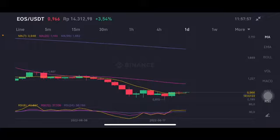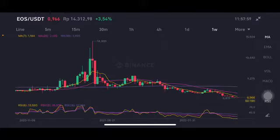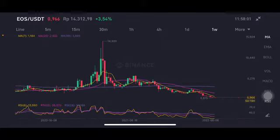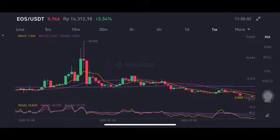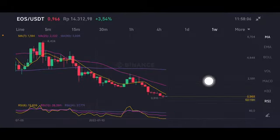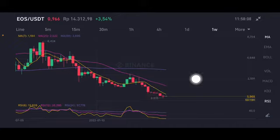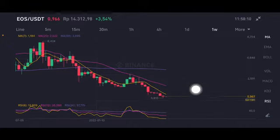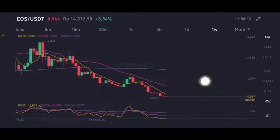Looking at the one-hour chart, price is still sideways, still below all of the moving averages. If there's another pump up, the next target is the yellow moving average at 1.18. And if they break with big volume — it has to be a really big volume — then we move to the next target.